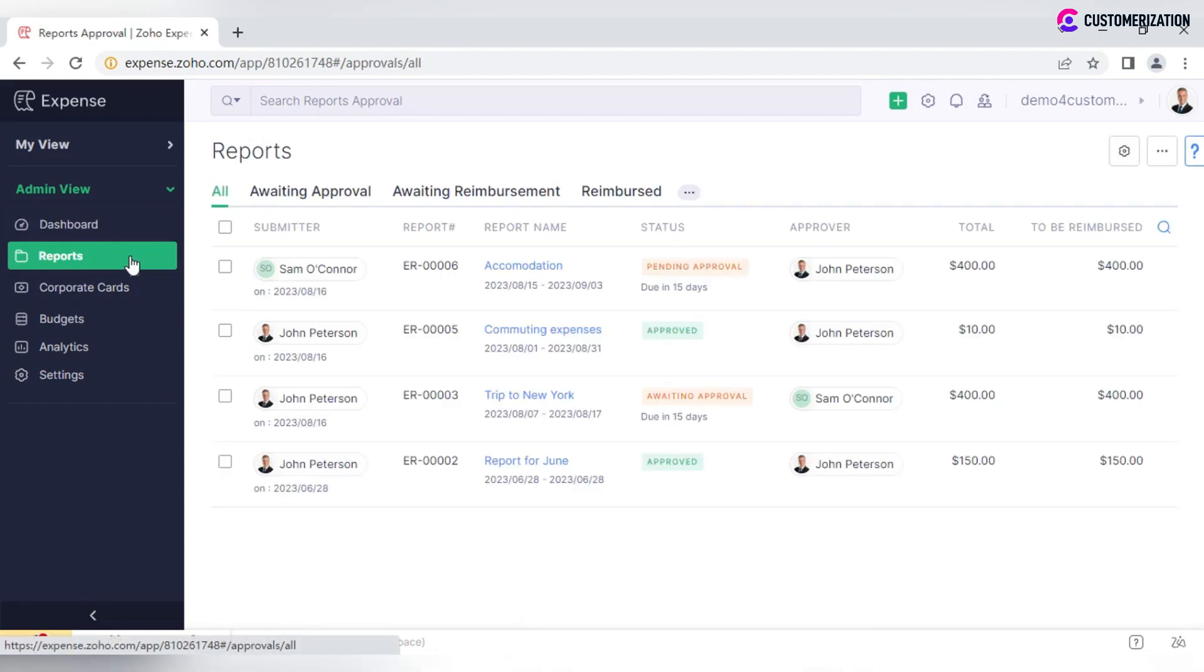You can review all submitted reports, approve or reject them, view statuses of reports, transactions, and approvers from whom approvals are due.